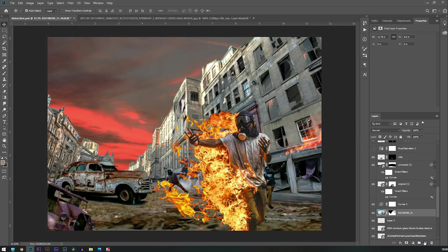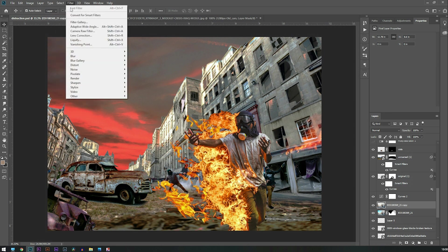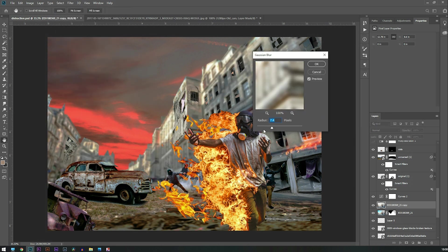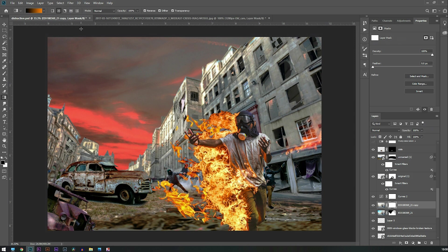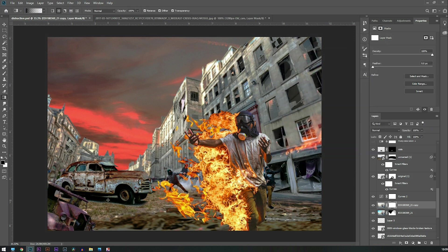I need to blur those buildings at the back. What I've done is made a copy and then applied a blur. I've used a gradient tool to create an illusion that the buildings at the back are blurred.